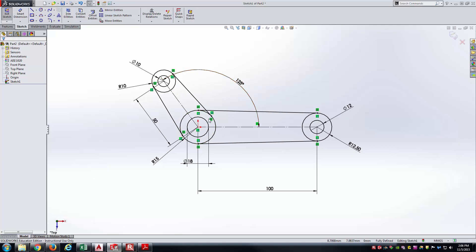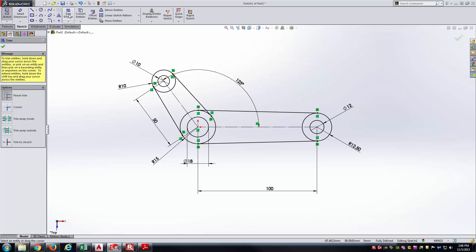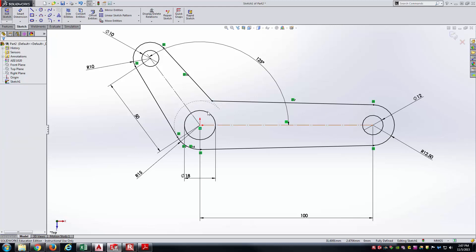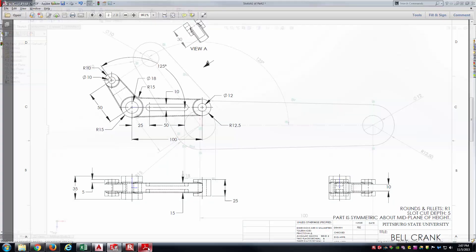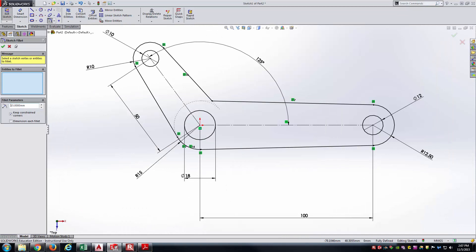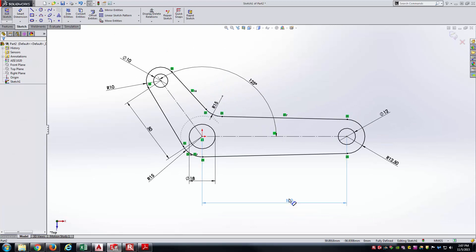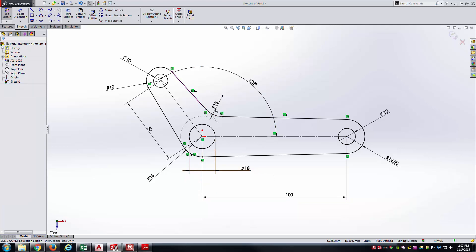Now we need to clean up the insides — we don't need all these arc segments and interior lines. I'll go to Trim Entities with Power Trim and trim away the excess segments inside the profile. This gets us to our desired cross-section, with the radius-15 fillet in there, and everything nice and fully defined.